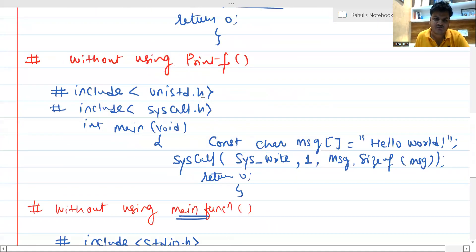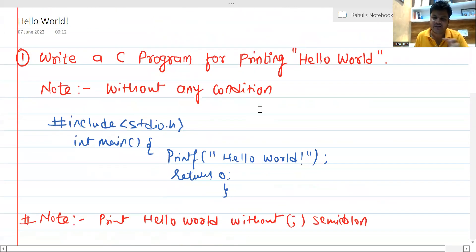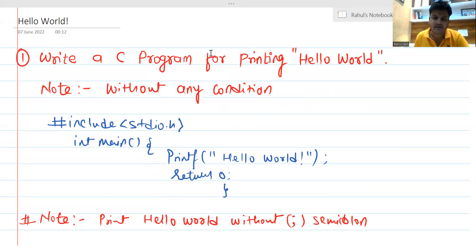Without using main function, without using printf, without using semicolon, and without any constant — all these problems are very simple but interesting. I hope you liked it. If you gained something from this video, please like the video and subscribe to the channel and press the bell icon so that such useful videos can be shared with you in the future. Thank you so much guys, have a nice day.